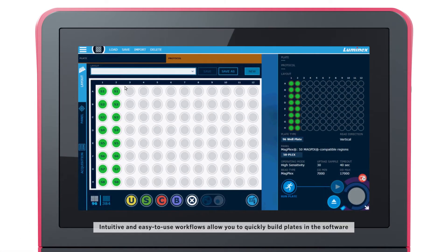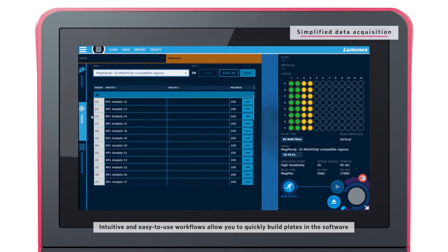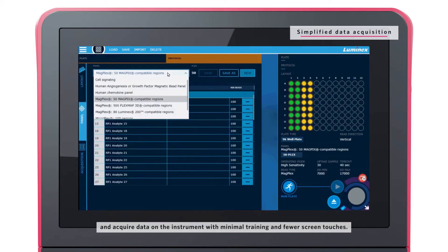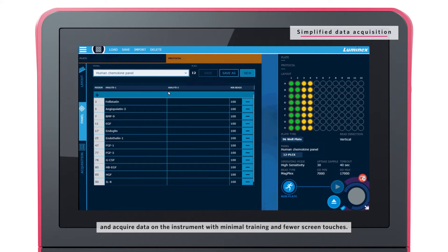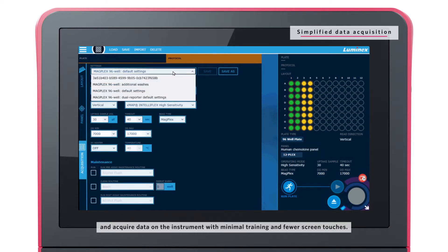Intuitive and easy-to-use workflows allow you to quickly build plates in the software and acquire data on the instrument with minimal training and fewer screen touches.